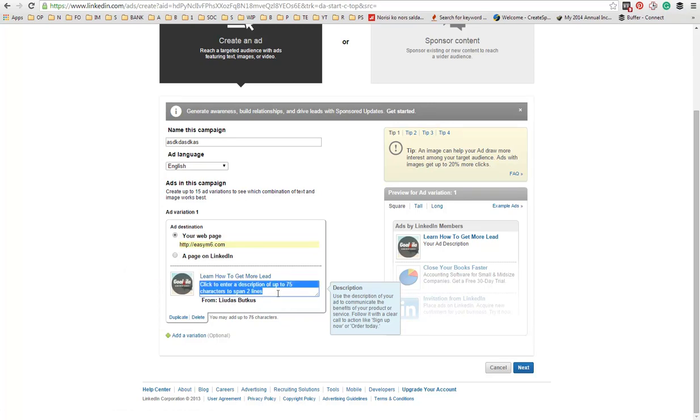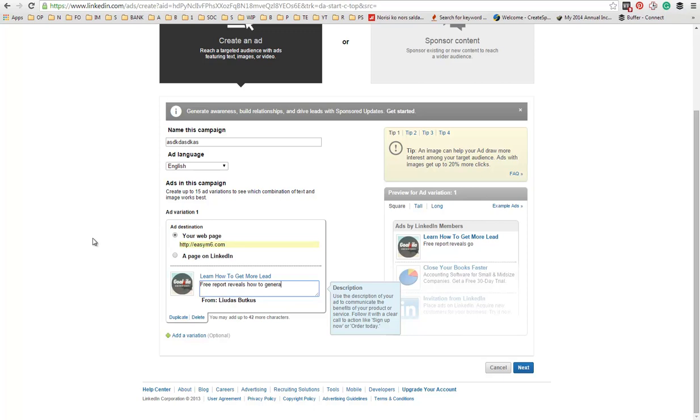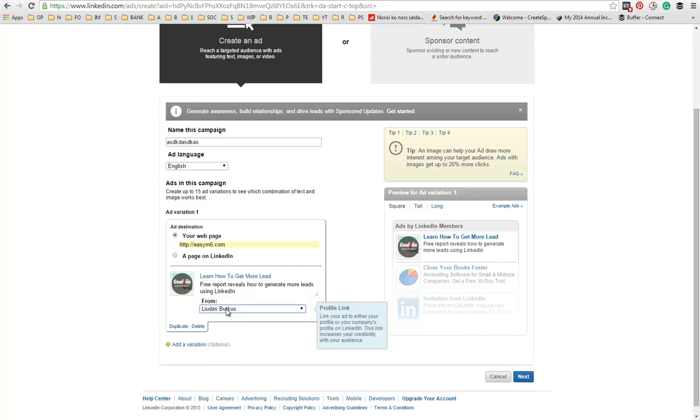How to get more leads. Free report reveals how to generate more leads using LinkedIn. It can be anything you want, obviously. And from Ljodas Vodkos, and this is me.